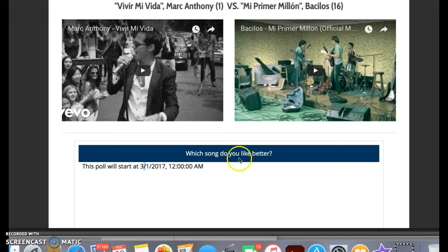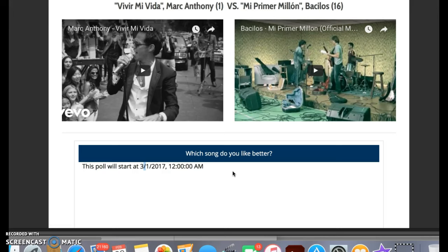Then I'll close this poll out and just write the results here — here's what happened. Congratulations, 'Vivir Mi Vida,' whatever — they advanced, and here was the score.